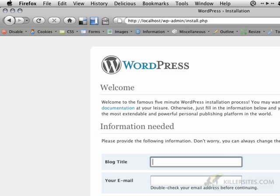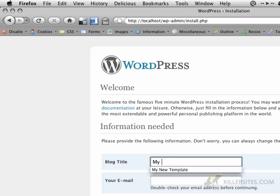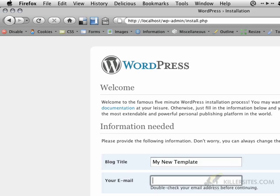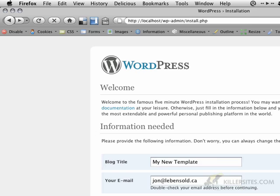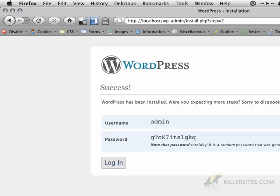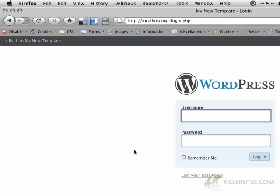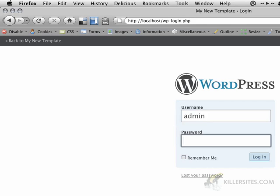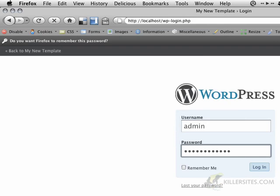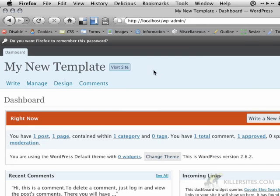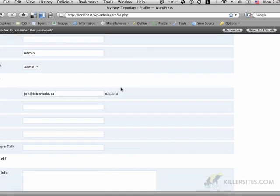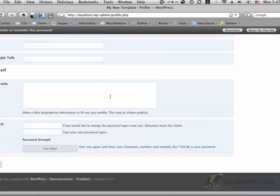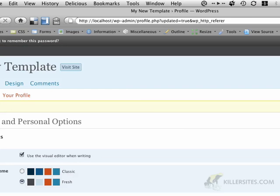Now that WordPress has installed all of the tables that it needs in the database that we picked, I'm just going to give it a blog title and I'm going to put in my email address. So now I have a username, admin, and a password, which is really quite complicated. I'm going to hit login, go admin, paste in the password. And the first thing I'm going to do is I'm just going to change the admin password to something that I can remember. And I'm going to update my profile.